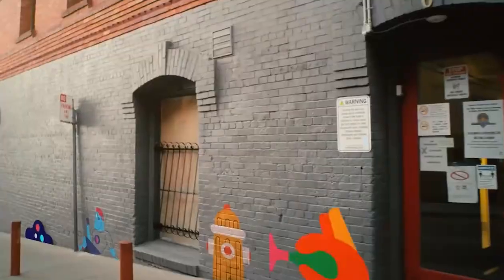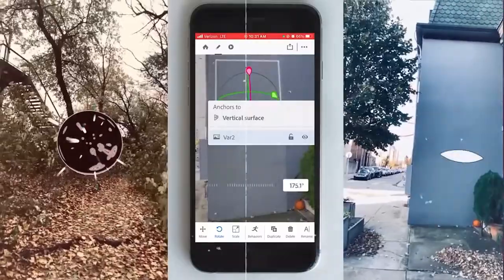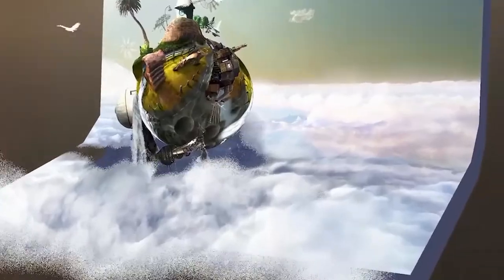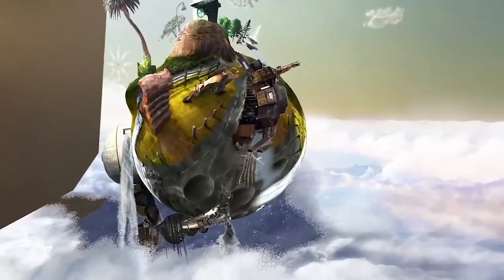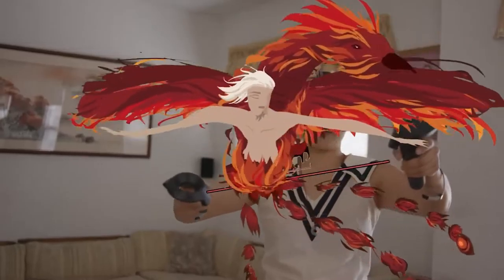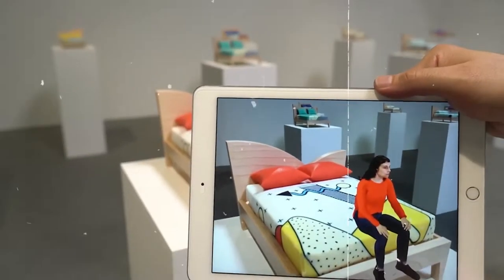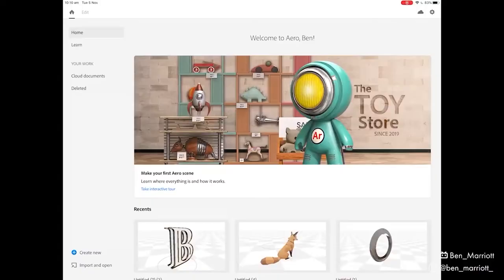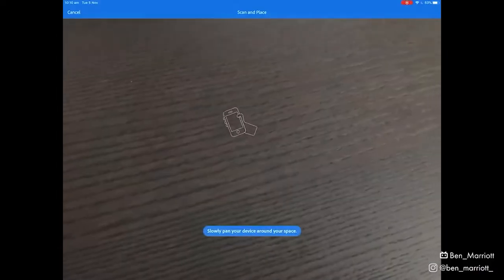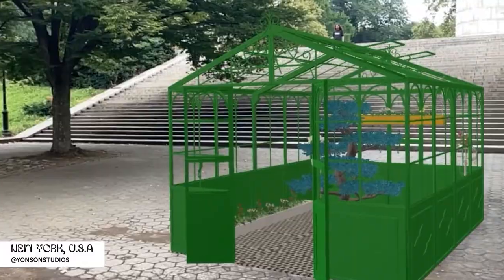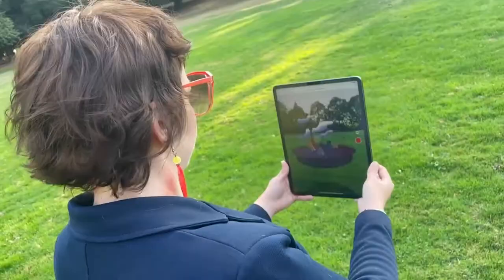Create augmented reality experiences using assets you've designed in your favorite apps — no complicated coding required. Expand your creative canvas by quickly building a scene with 2D images from Adobe Photoshop and Illustrator, 3D models from Adobe Dimension, Substance, third-party apps like Cinema 4D, or asset libraries like Adobe Stock and TurboSquid.